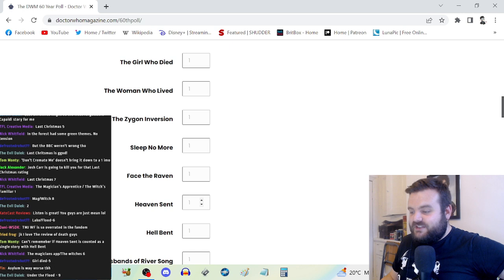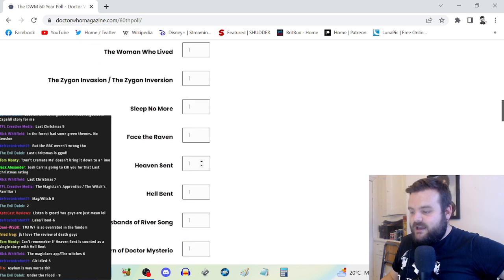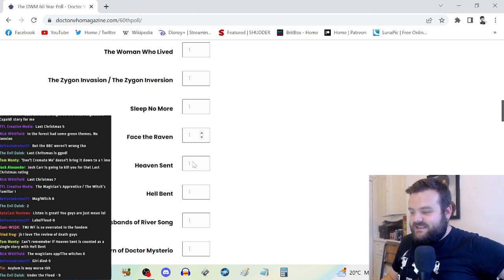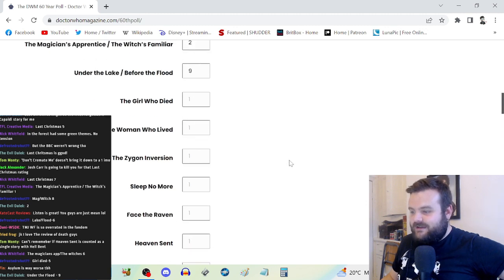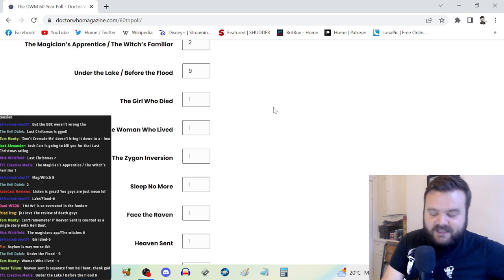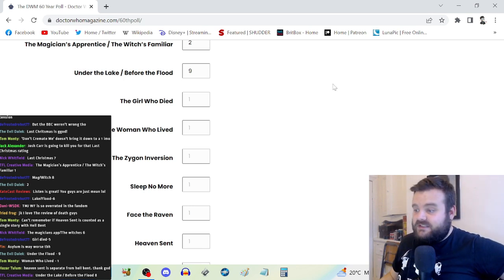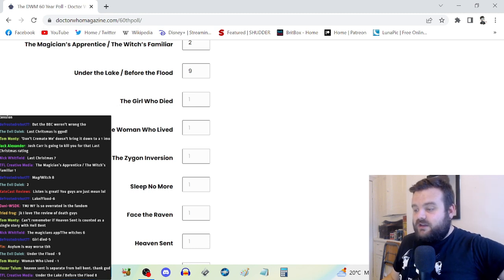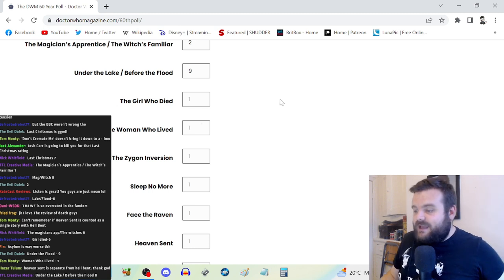Under the Lake and Before the Flood, nine. This is the best story of the series. There is Heaven Sent down here but it's so tied to Hell Bent. Under the Lake and Before the Flood is so good. It actually cleverly uses the two-part format.